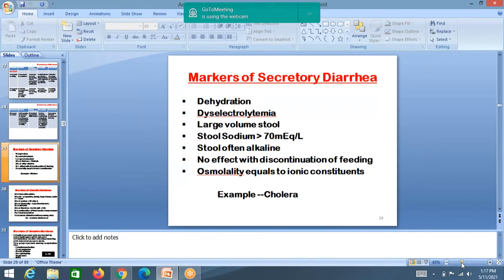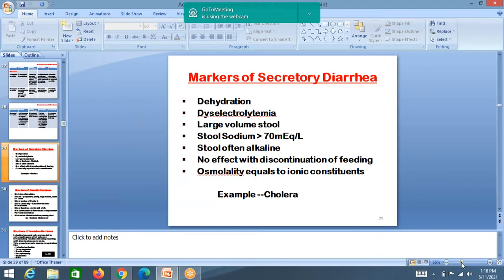Markers of secretory diarrhea: the child presents with dehydration, hypokalemia — potassium is low, sodium may be normal or low. Large stool volume is characteristic of secretory diarrhea. Stool sodium more than 70 mEq per liter favors secretory diarrhea. Stools are often alkaline. The commonest example of secretory diarrhea is cholera. Discontinuation of feeds does not reduce stool volume.